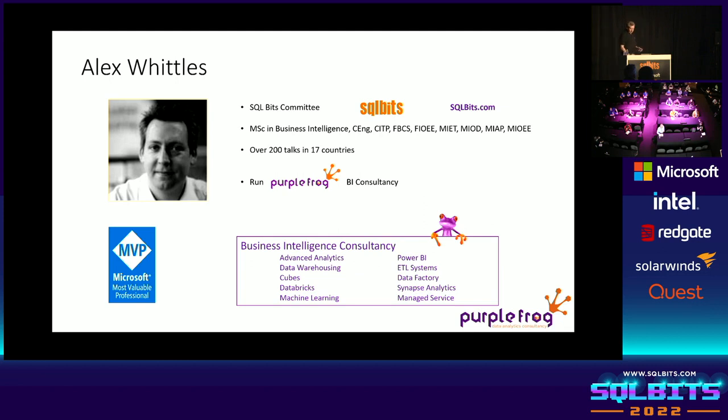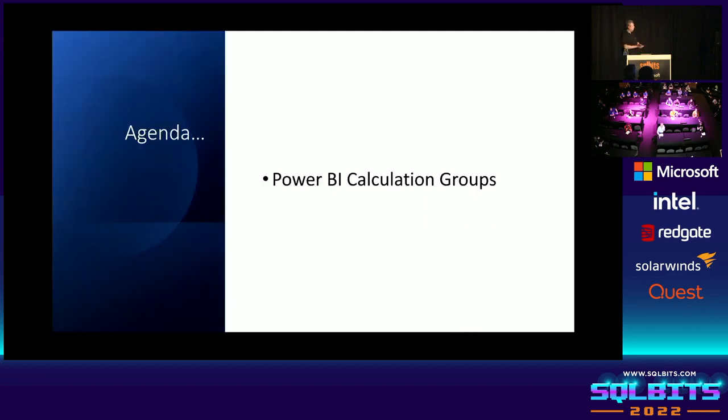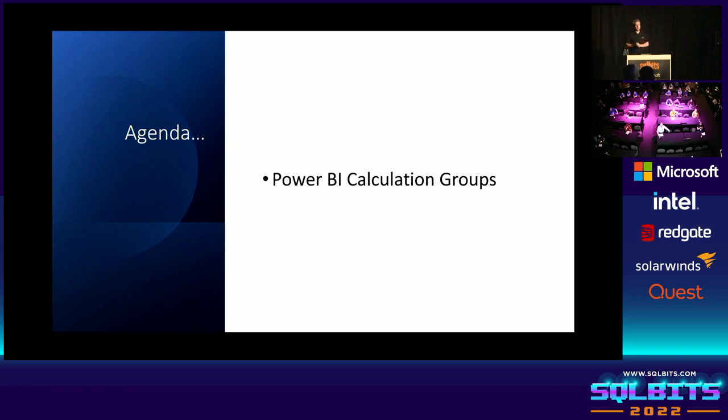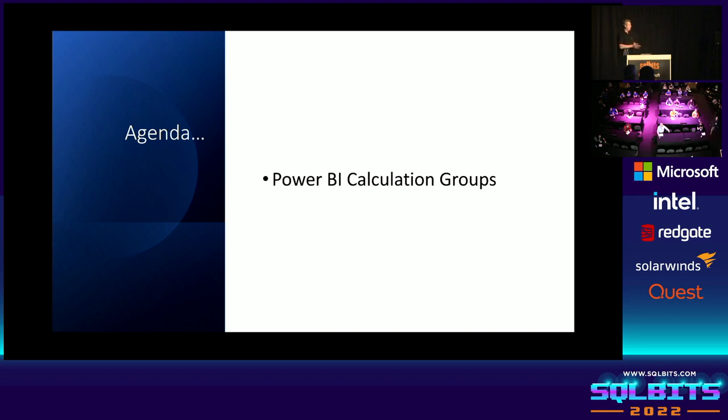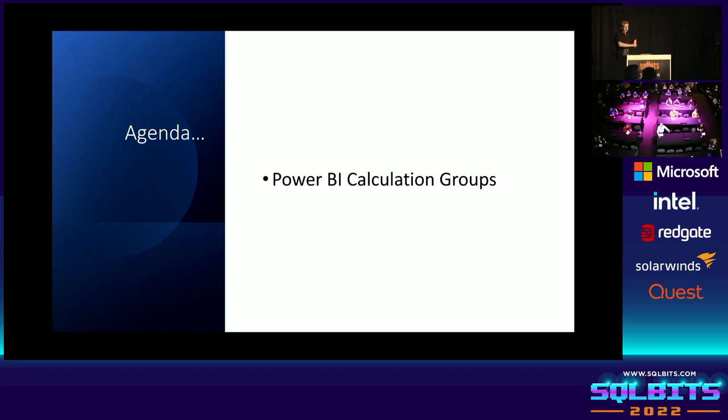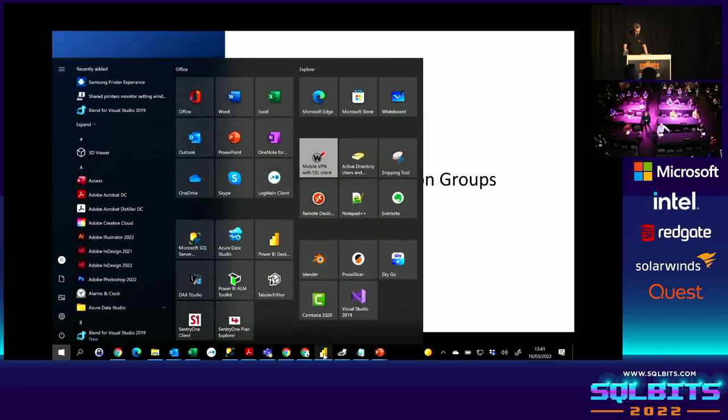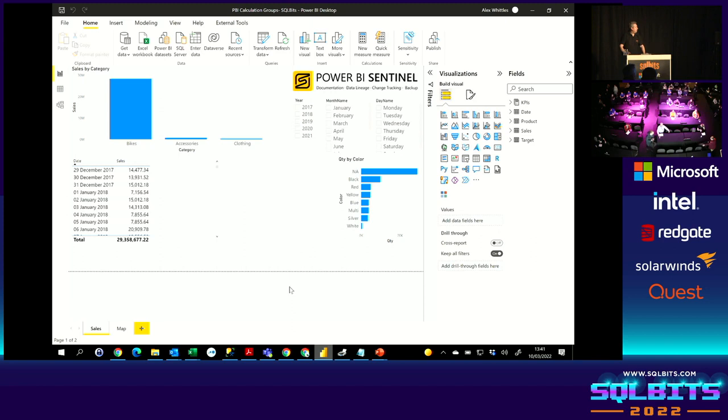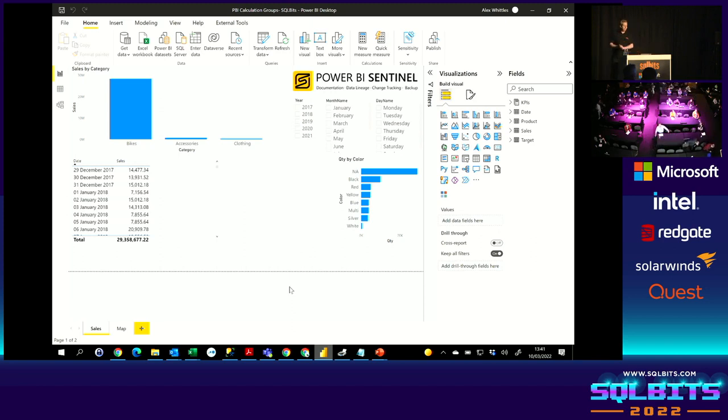So the agenda for this session is relatively simple, a nice one-liner. We are talking Power BI calculation groups. This is the last slide you'll see apart from the feedback slide. Please do remember to leave feedback after all of the sessions this week. We really do appreciate it. There's a link on the mobile app and on the website agendas and on all the speaker slides. So let's get into some demos.